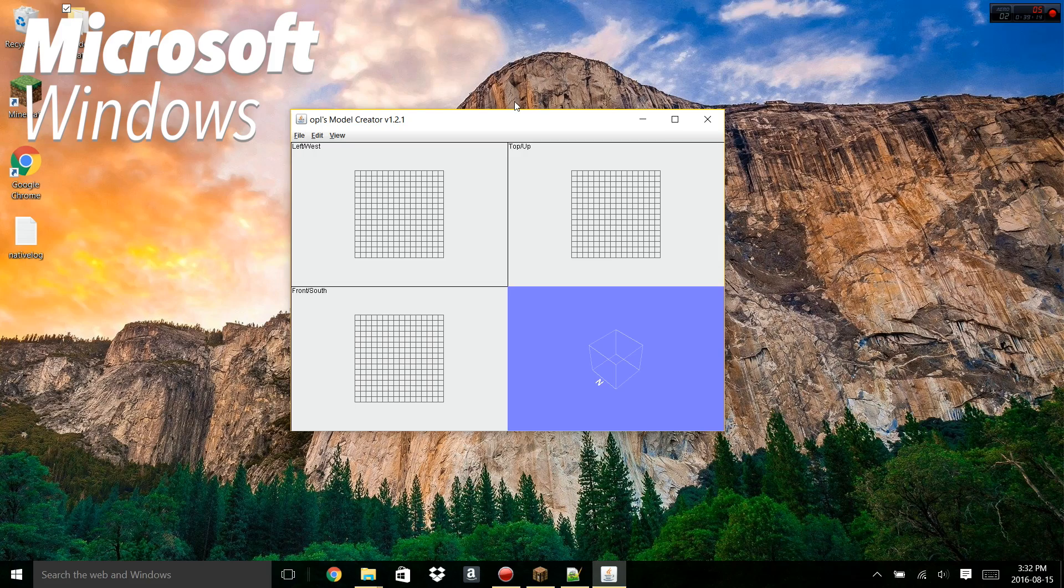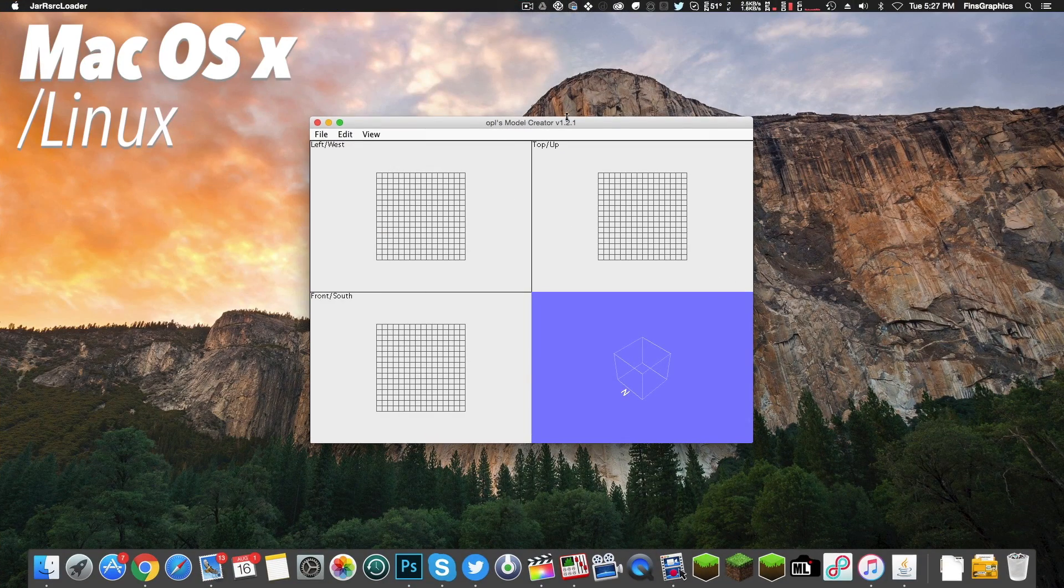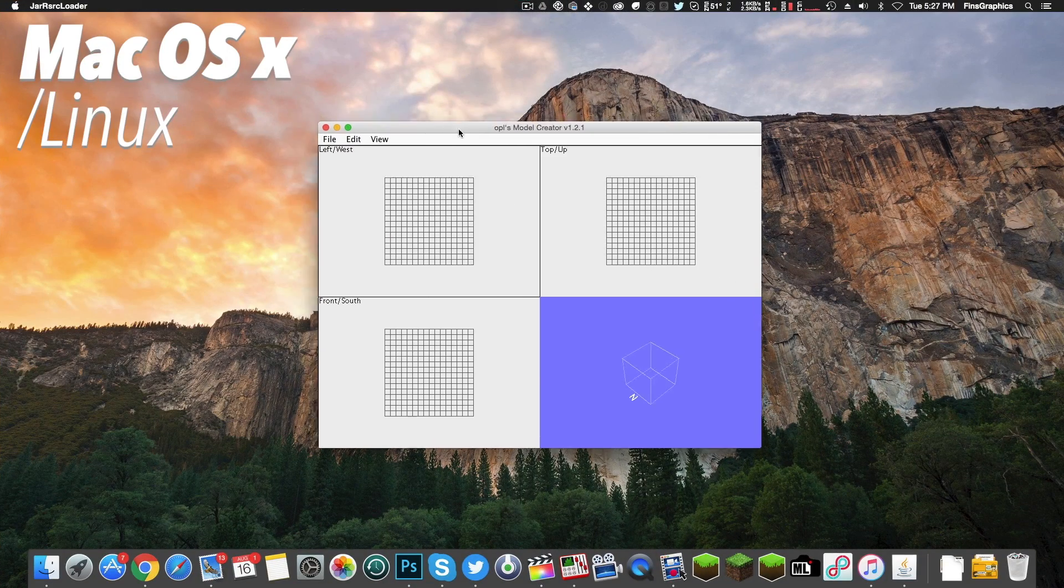First up, I want to let you guys know I'm going to be using Windows for this tutorial. It will also work on Mac or Linux, but I feel like the majority of you guys use Windows, so that's what I'm going to be using for this tutorial.